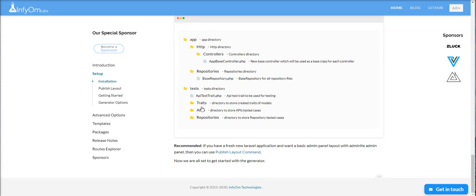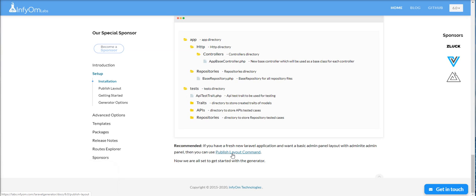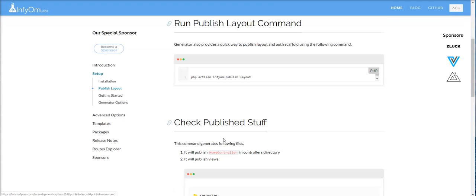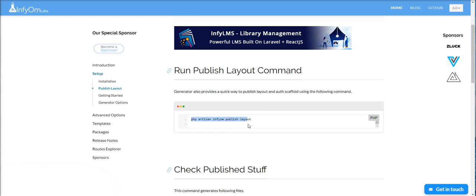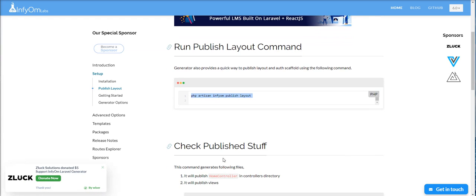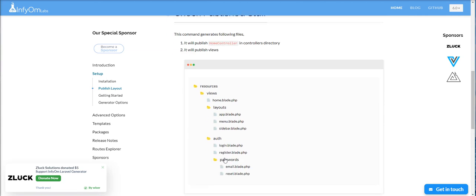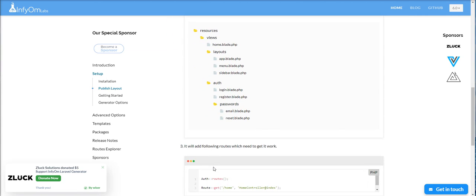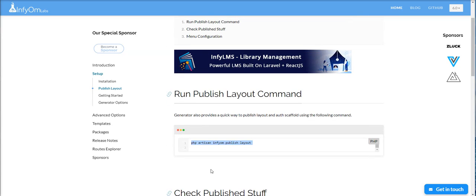Now we need to set up CoreUI as an admin panel, so we need to publish layout. Generator provides a quick way to publish layout and also scaffold using the following command. This means you need to fire this command for publishing a layout. It generates lots of files, basic auth and everything. So let's try.